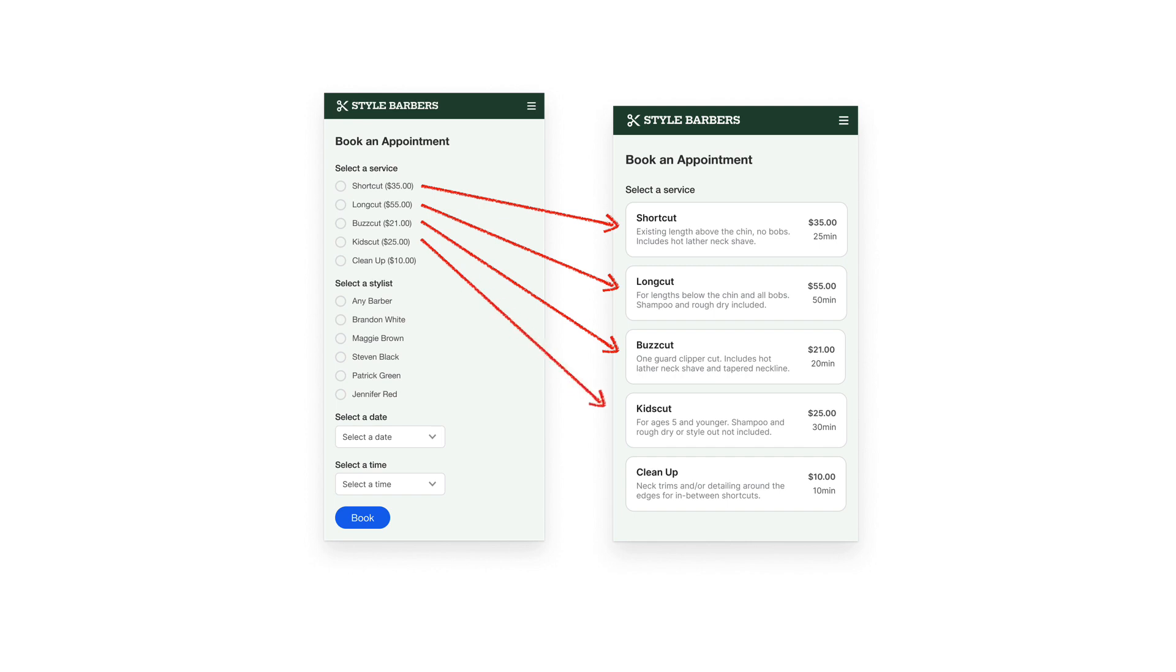For example, these haircut services would be easier to choose if they look like this. Notice how each option not only has a label and price but service details and completion time. When users are making a decision, the extra information fidelity helps a lot.